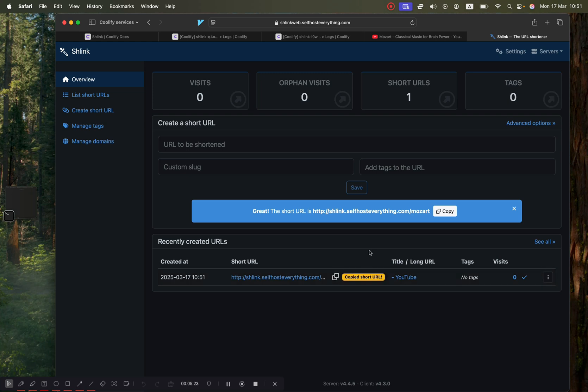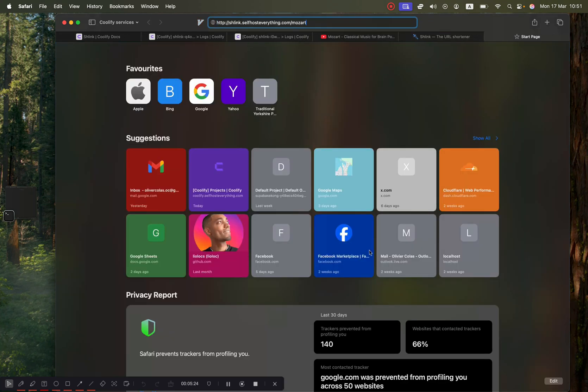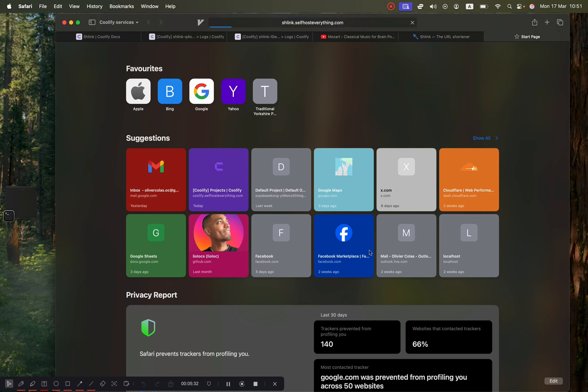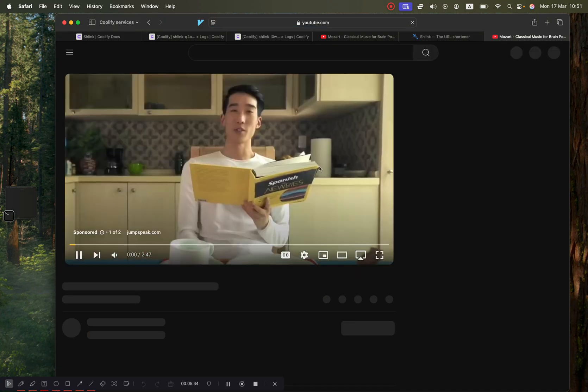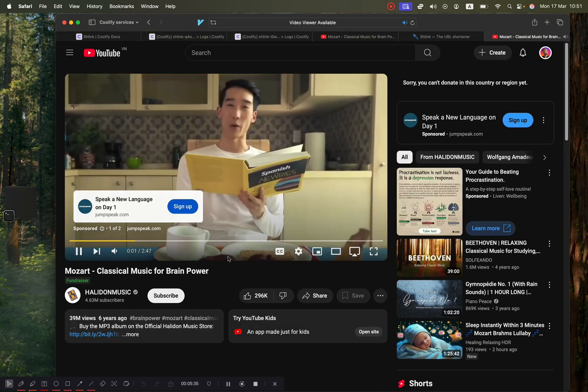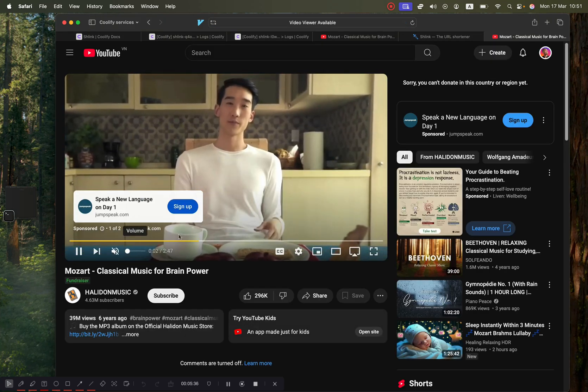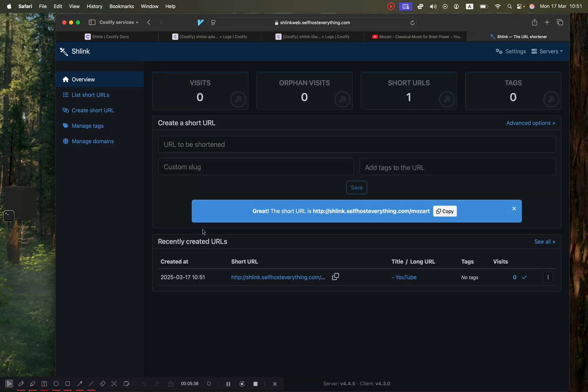Go ahead and copy that and open it up in a new tab. As you can see here, we got slash Mozart after our domain. Click enter and it worked - it has successfully shortened the URL.